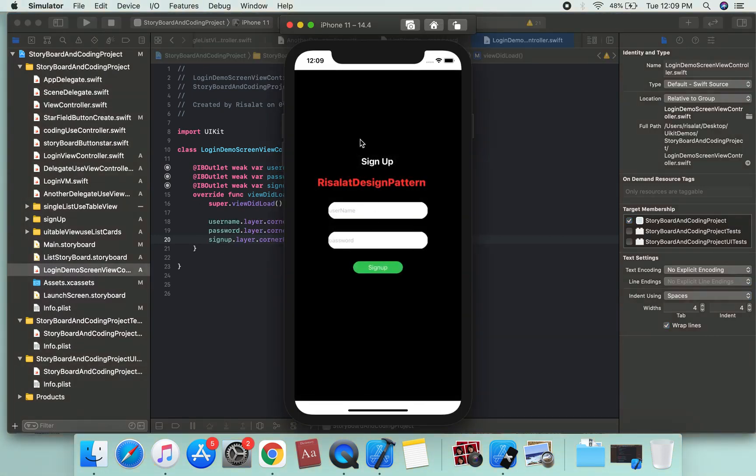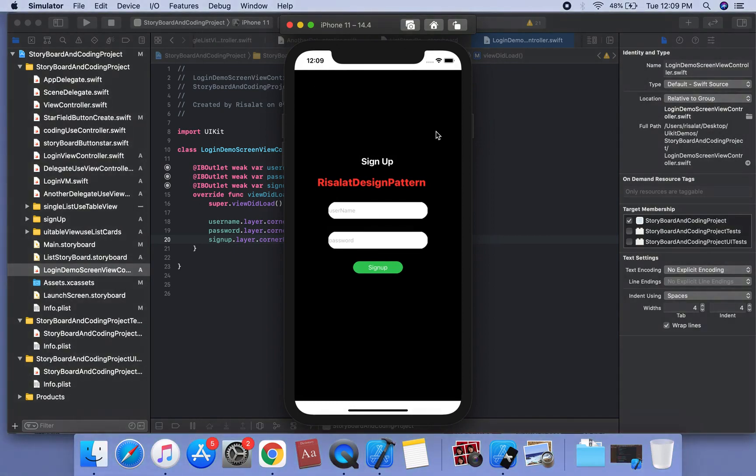We can run the project. Thank you for watching this video - we have created a sign up screen.